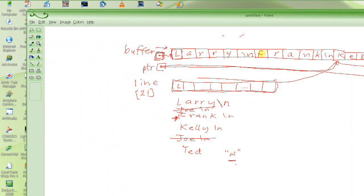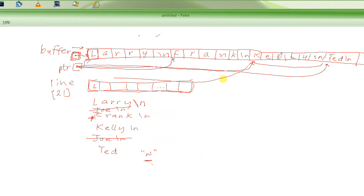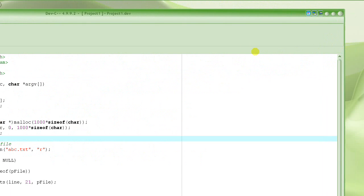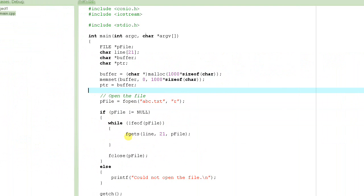For example, this is the first line — Larry. In the beginning, the pointer is going to be pointing right here. Once we read the first line and put Larry in here, we will have to make it point past Larry. Then after putting Frank in here, we will have to make it point past Frank. We already wrote the fgets function call to read one line at a time.